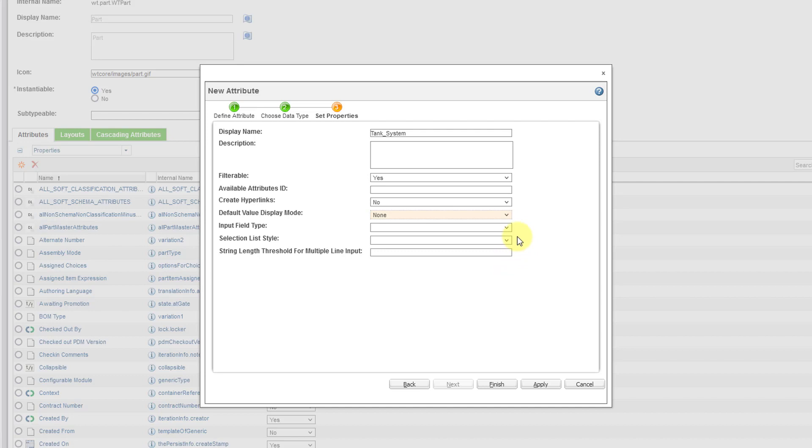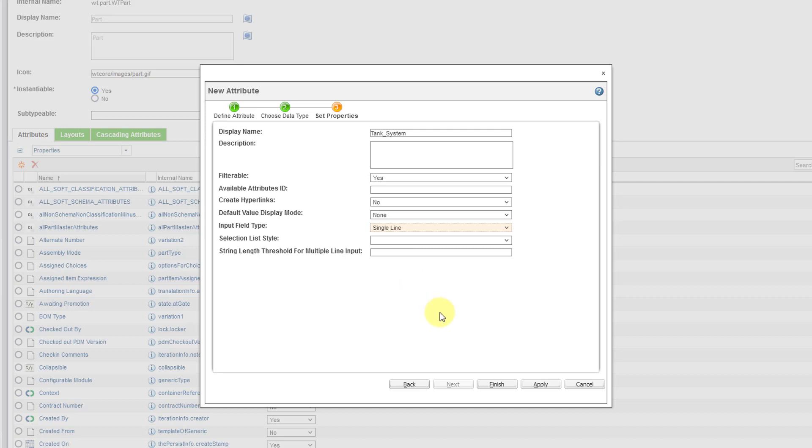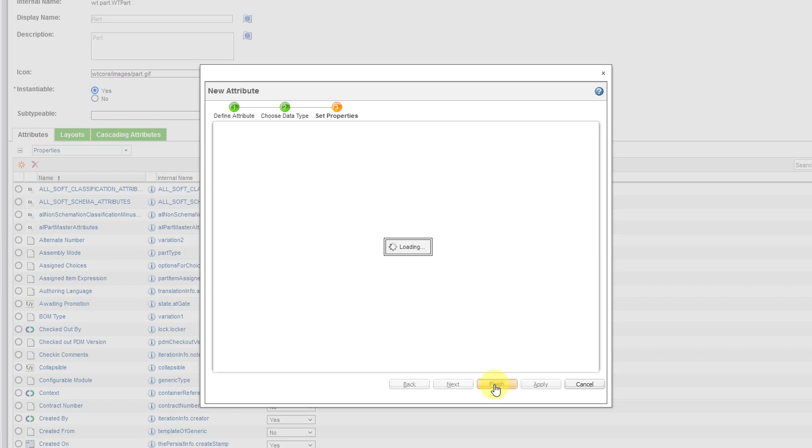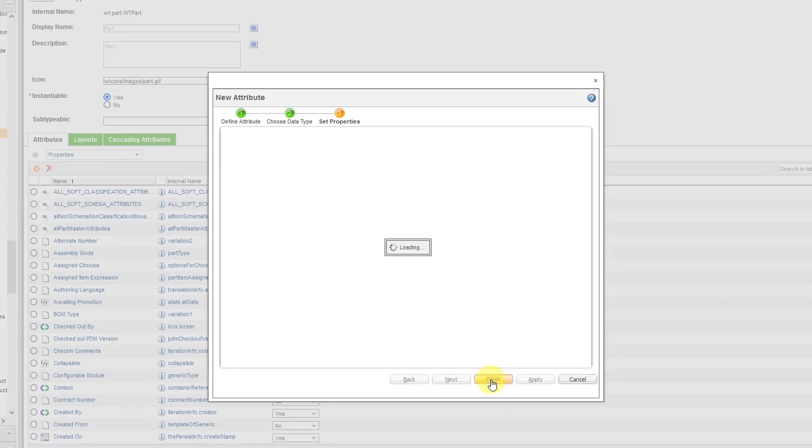One other one that I will change is the field type. This is just going to be a single valued attribute. So let's just do a single line. So all this is good. I can click the Finish button. The Apply button is used if you want to create another attribute. It'll create this attribute and then reset the form so you can create another one. But I am just creating a single attribute. Let's click on the Finish button.